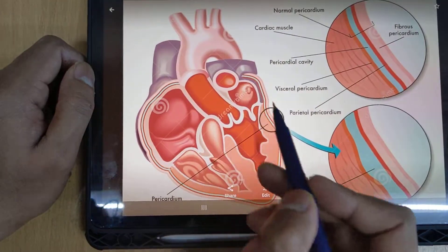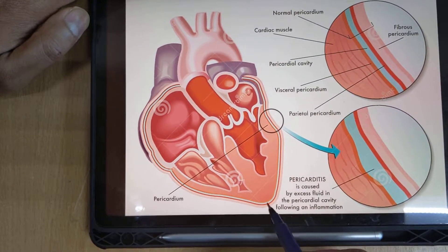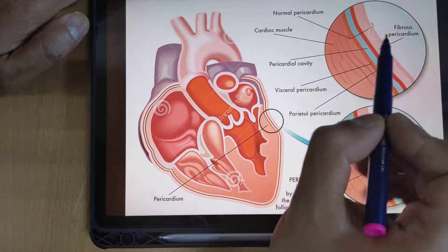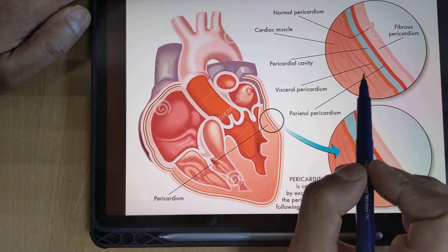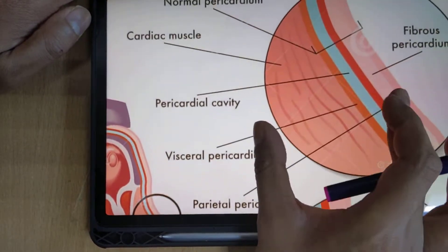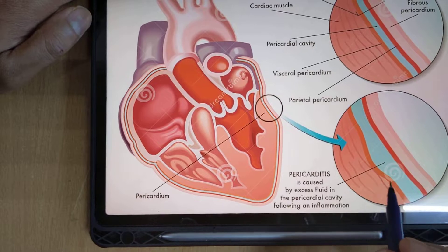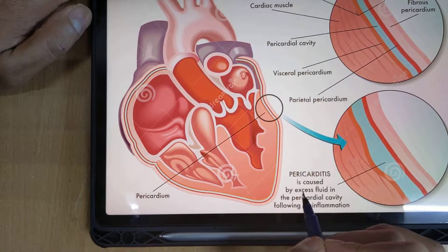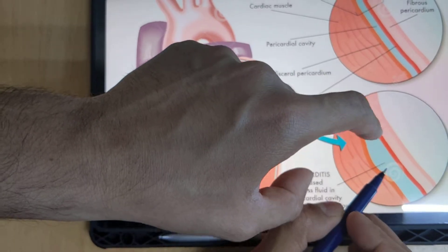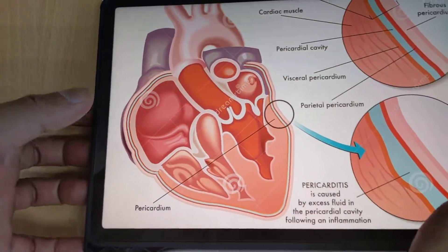In this diagram, the outer parietal and visceral layers are shown, with the blue area representing pericardial fluid. In a normal pericardium: fibrous layer is outside, then visceral inside and parietal outside, with the pericardial cavity containing pericardial fluid between them. When inflammation occurs, the visceral layer becomes inflamed. Excess fluid accumulating in the pericardial cavity following inflammation leads to pericarditis.